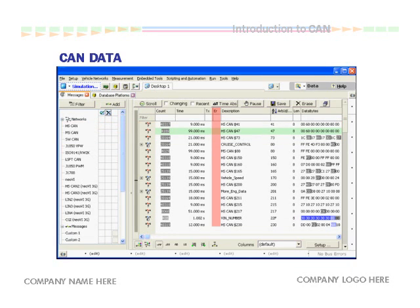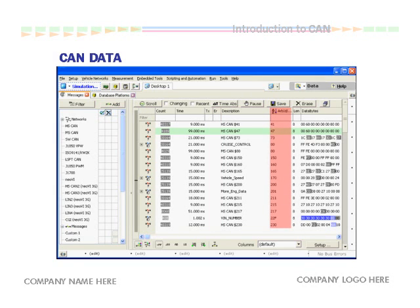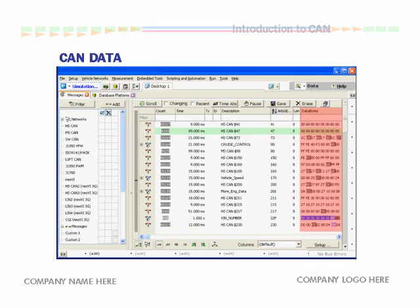If any of the nodes were transmitting error frames, we would see a flag in this column. Nodes are assigned specific numbers for message priority. This column shows the unique ID numbers for each data source.